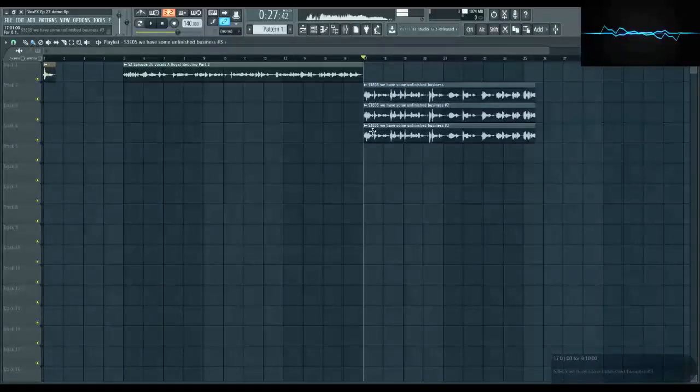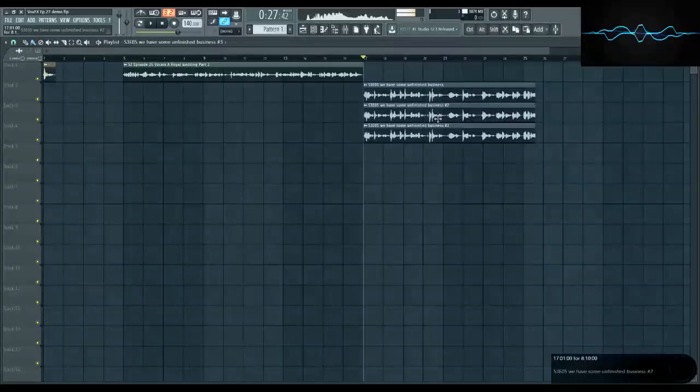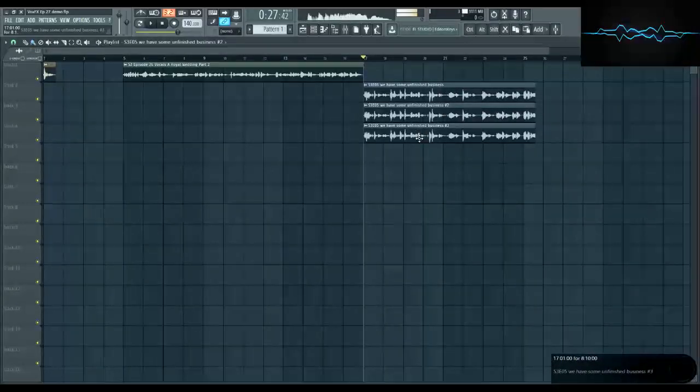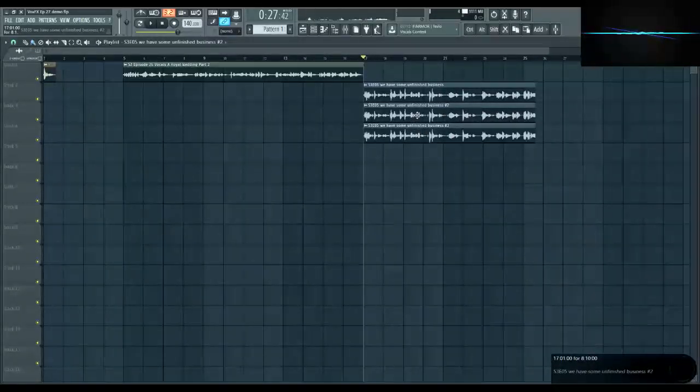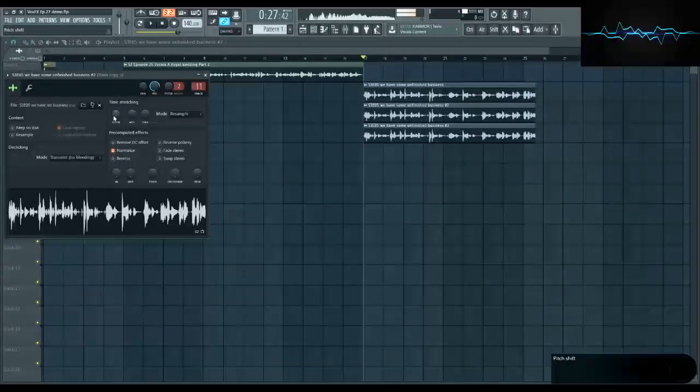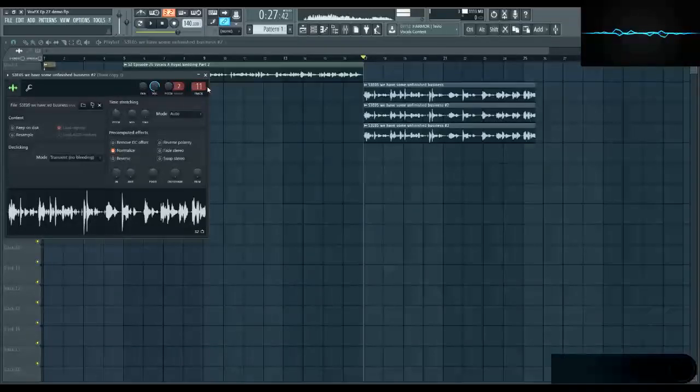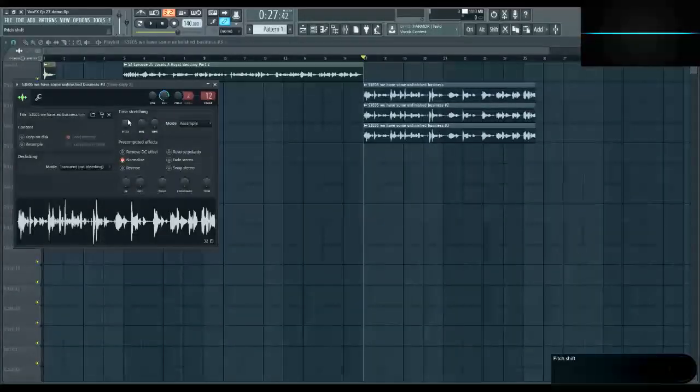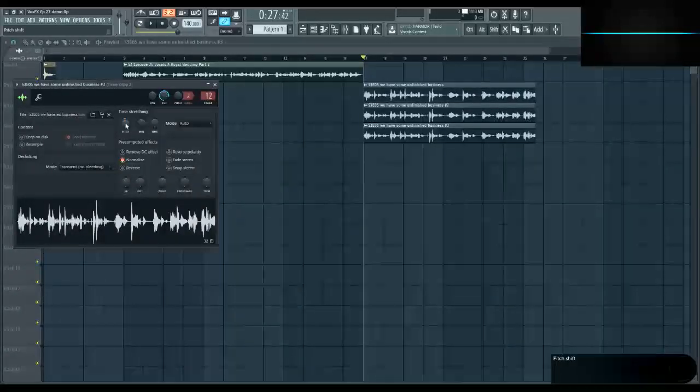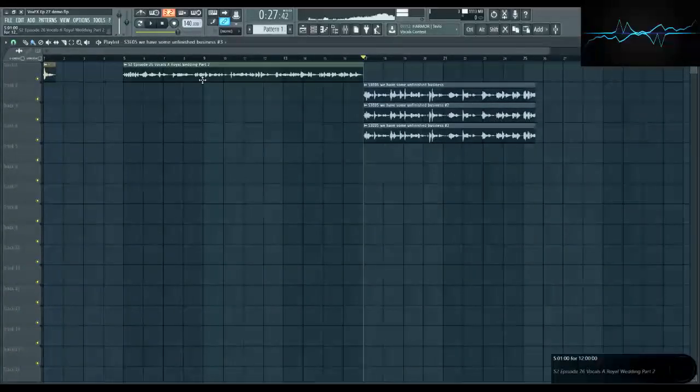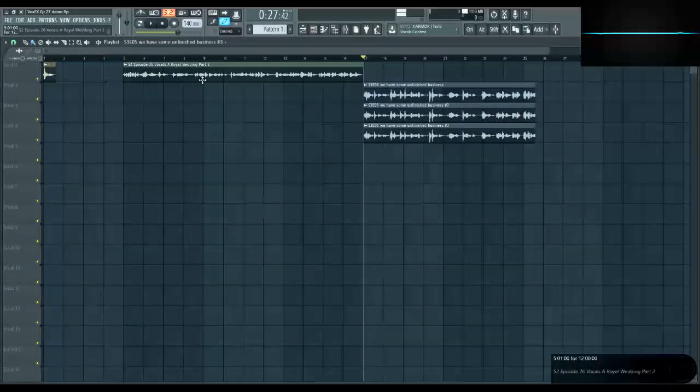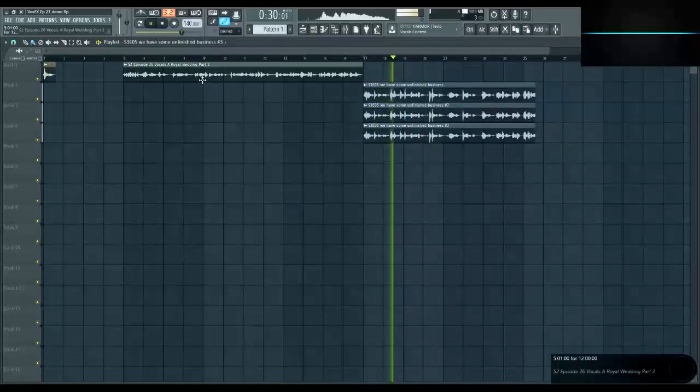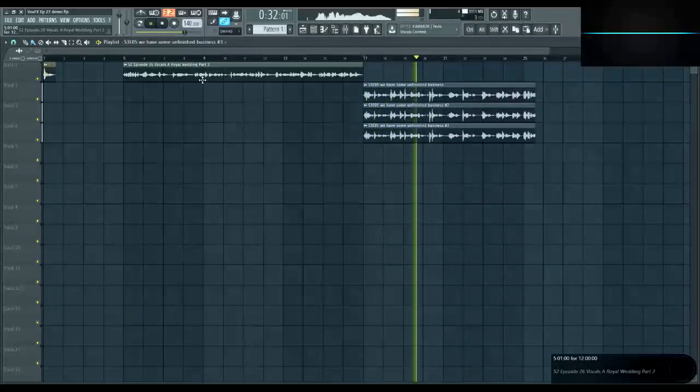Next, pitch shift down each of the copies without altering their speed, leaving the first one intact. The second one should be shifted down about twice as far as the first. I usually like to go with minus 70 cents and minus 140 cents respectively. There we go. Feel free to fiddle with these numbers.